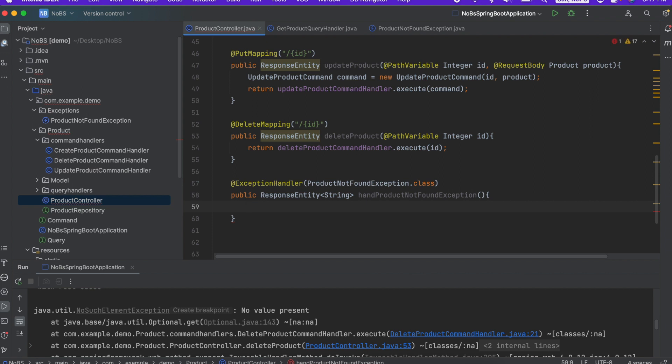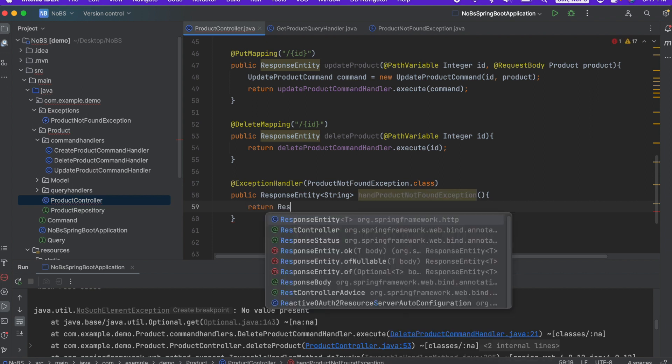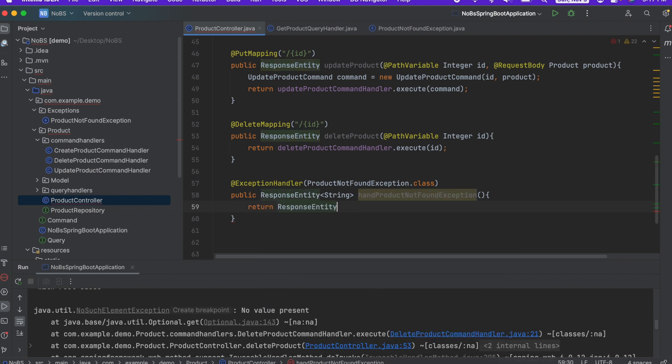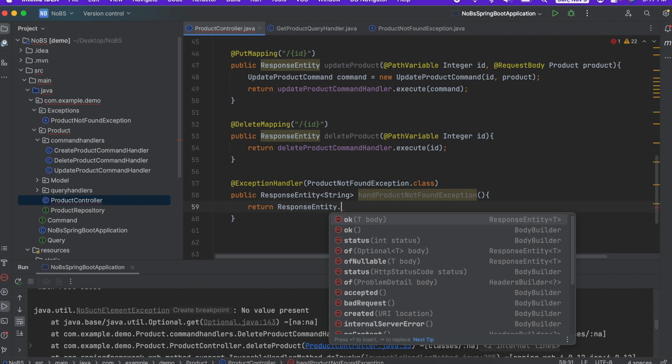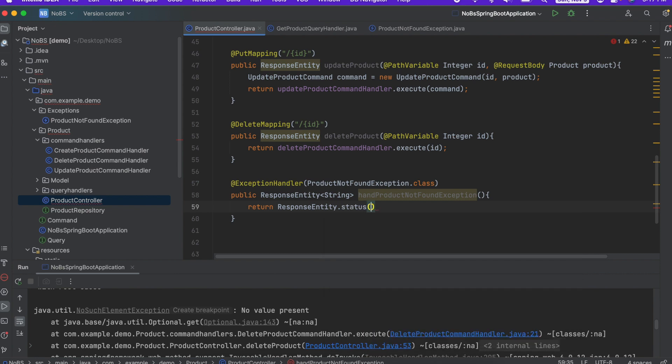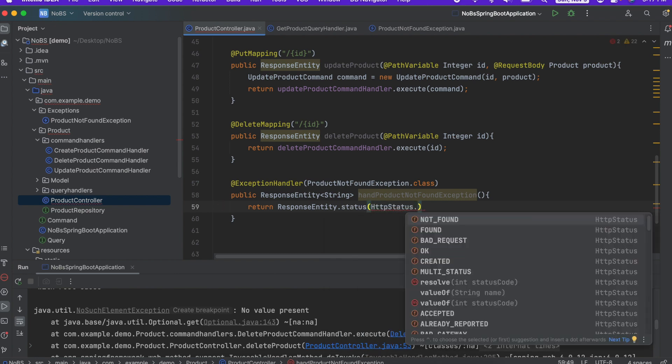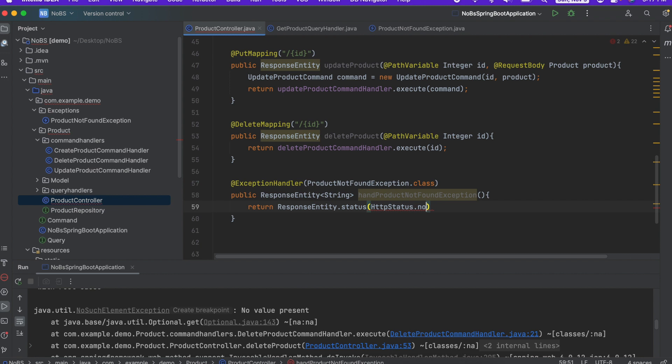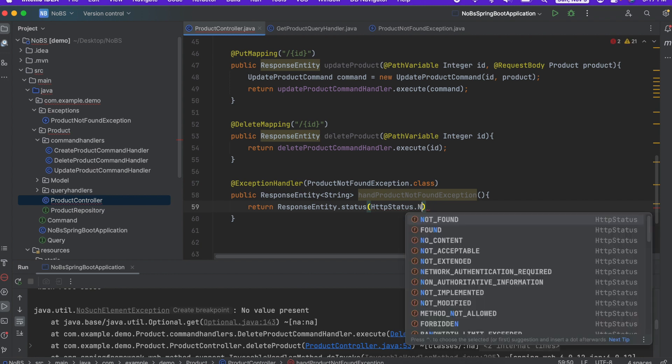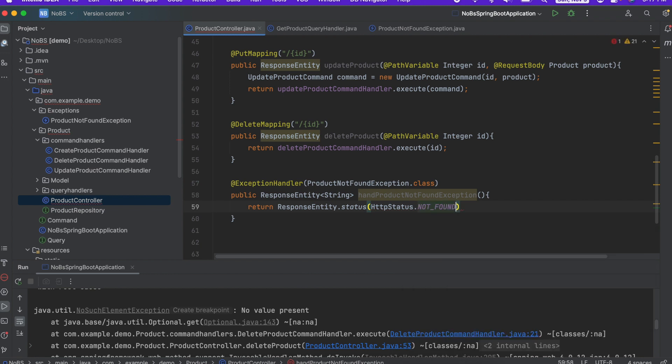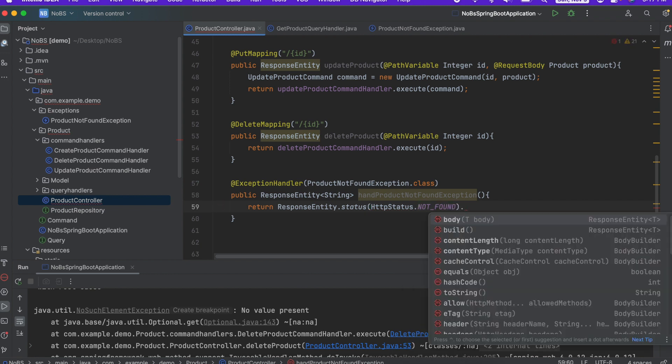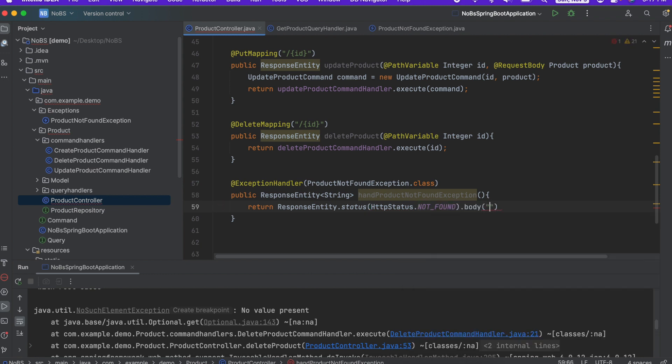And we're going to return response entity. And our body is going to say product not found. Okay, let's run this and see what happens.